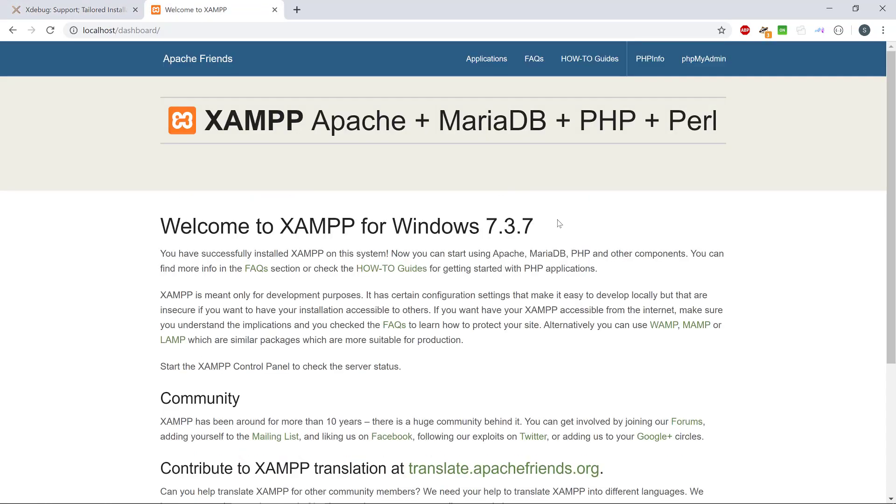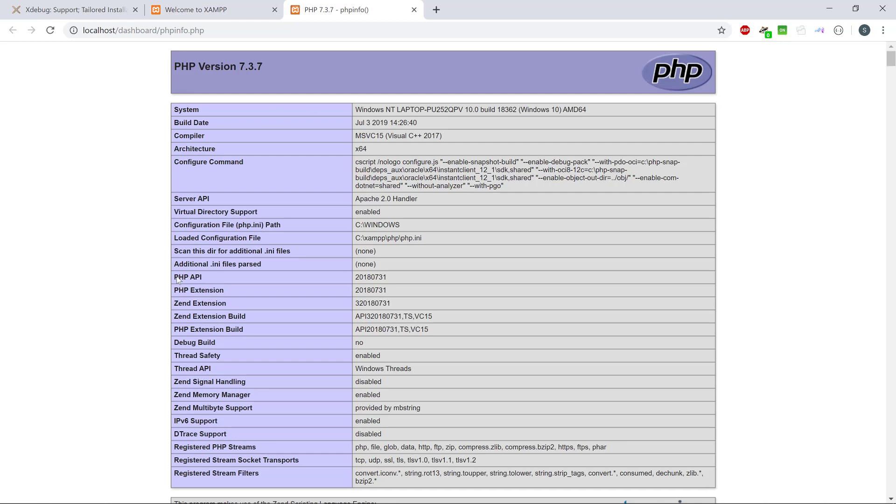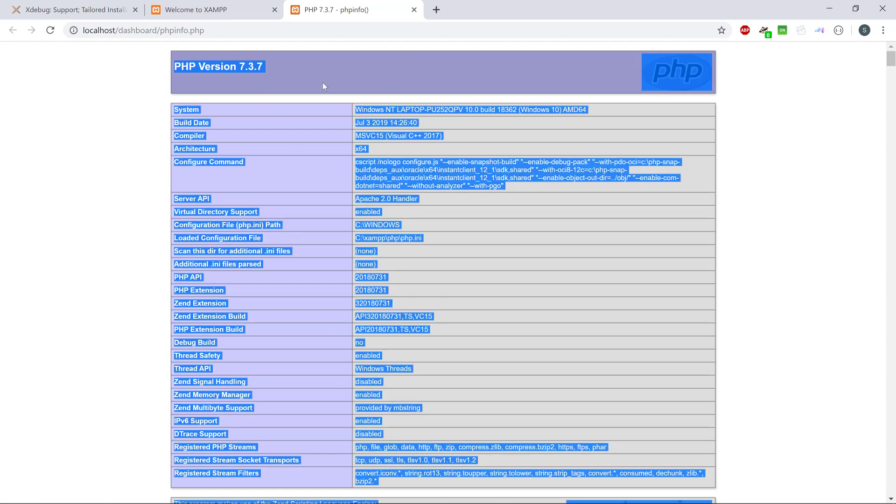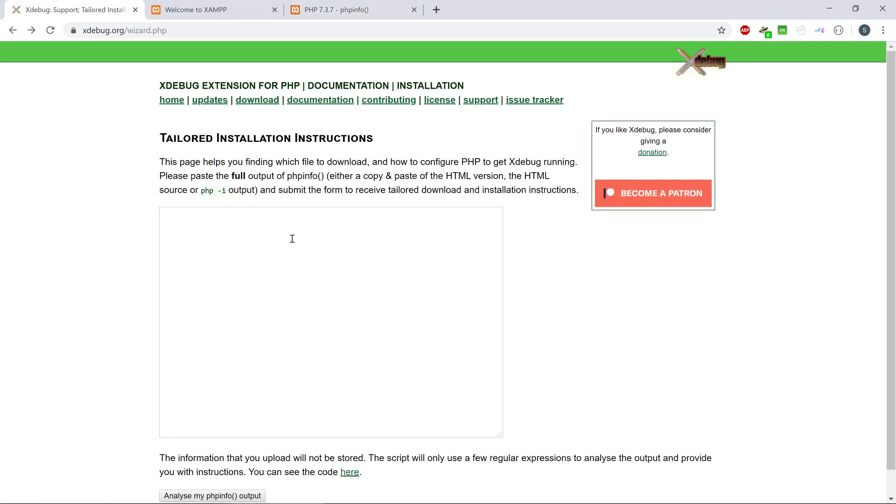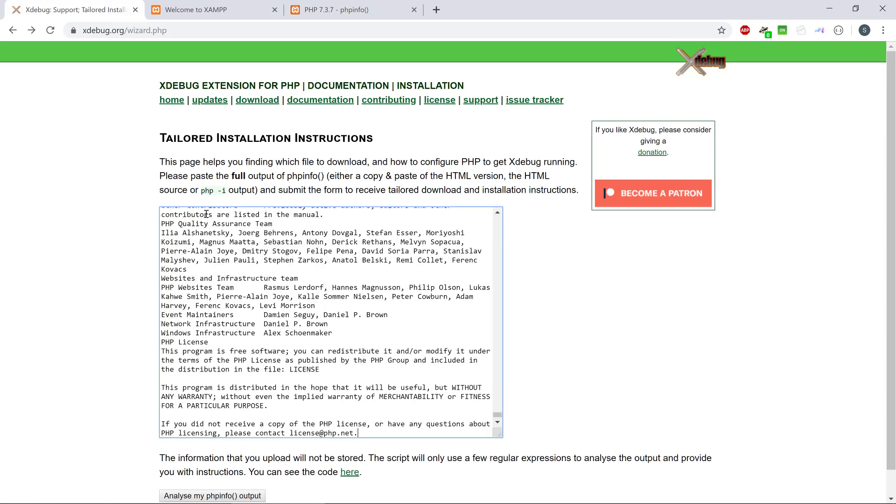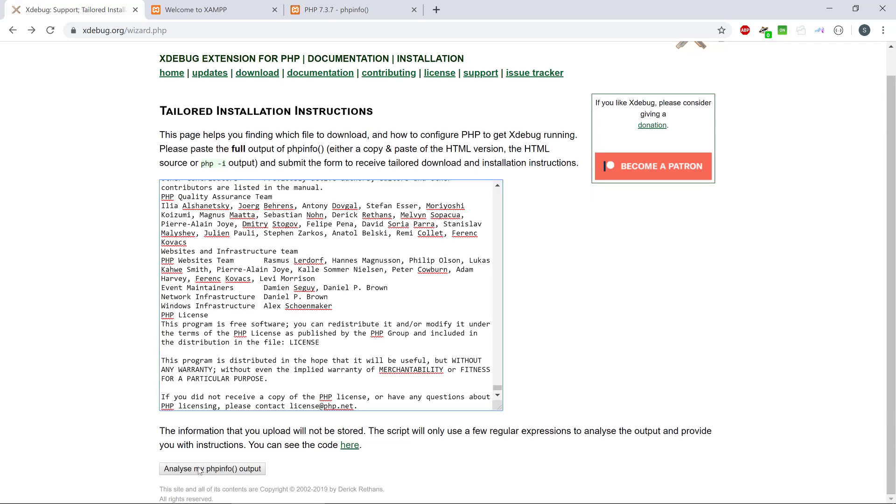Well, I'm running XAMPP here and I can actually see the PHP version here 737, but PHP includes also the info output that will tell you what the version is. And then you can basically select everything and you can put this into the text box here and then you can tell xDebug to analyze it.